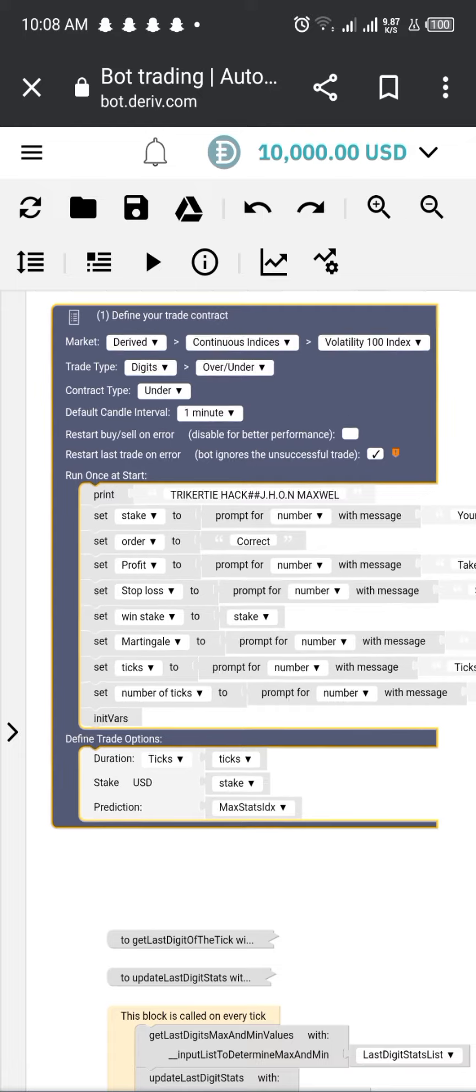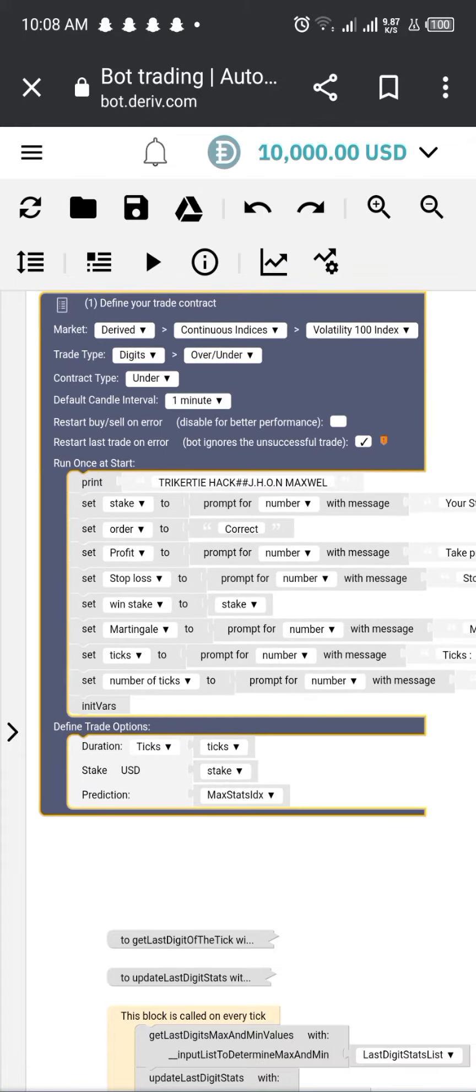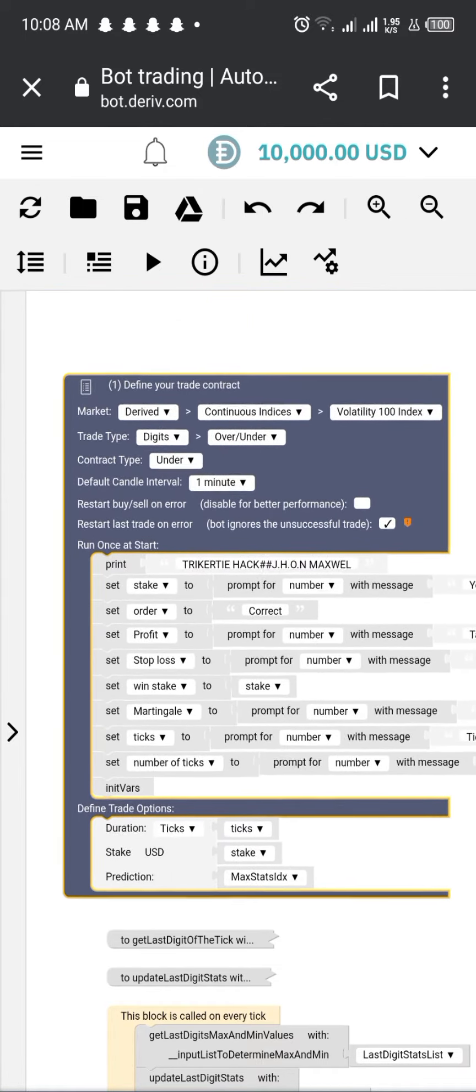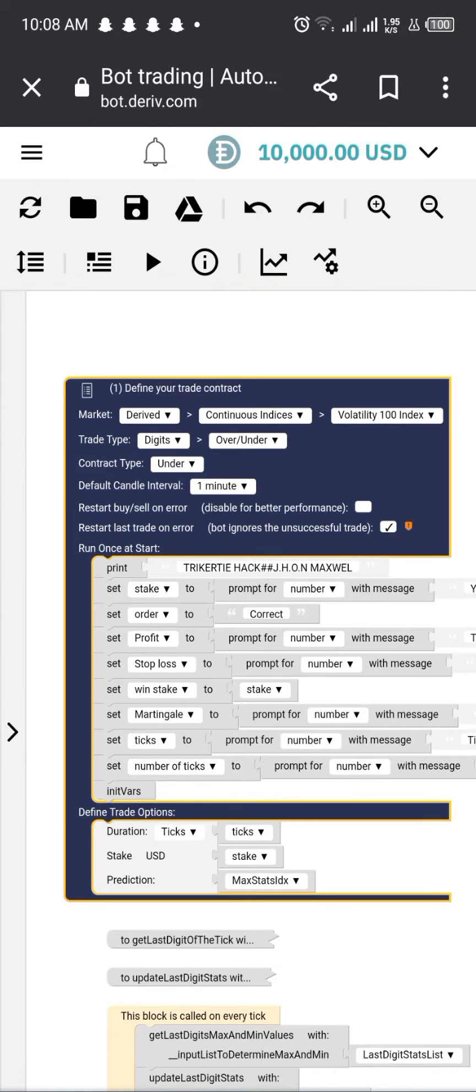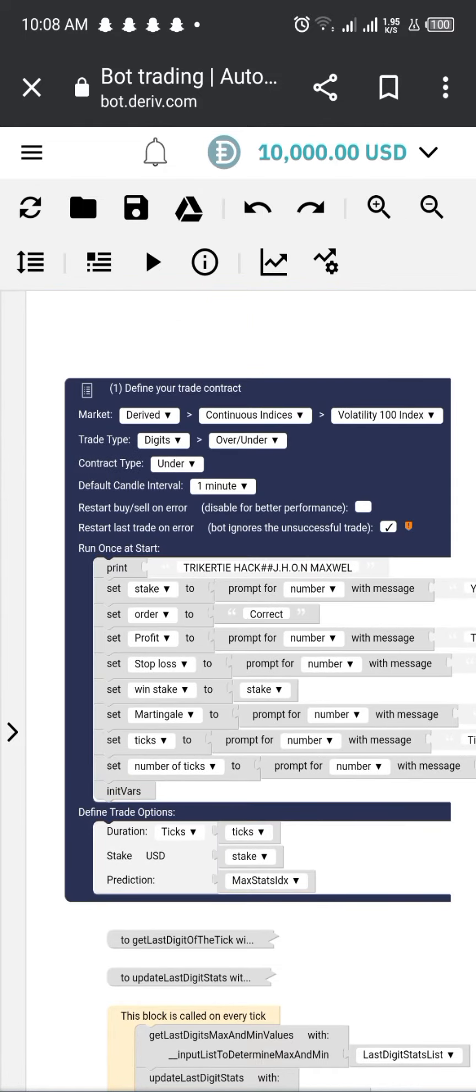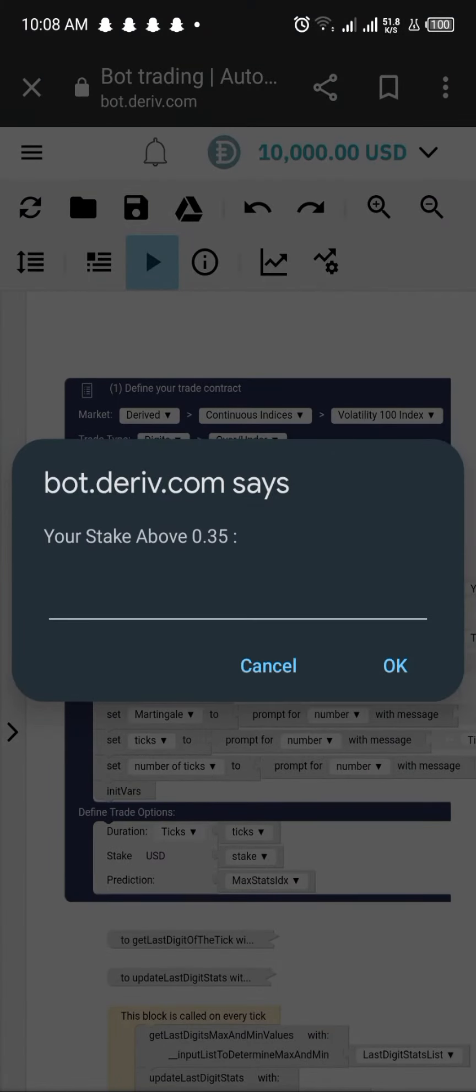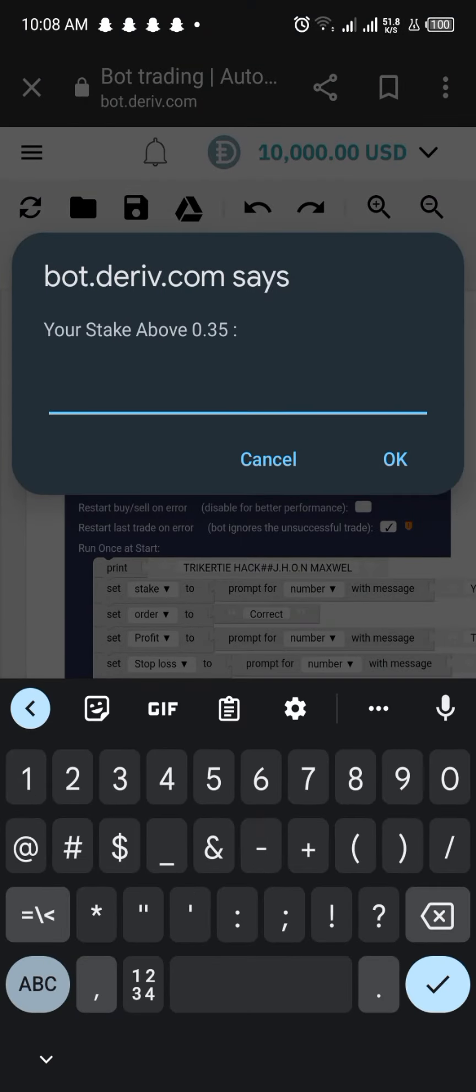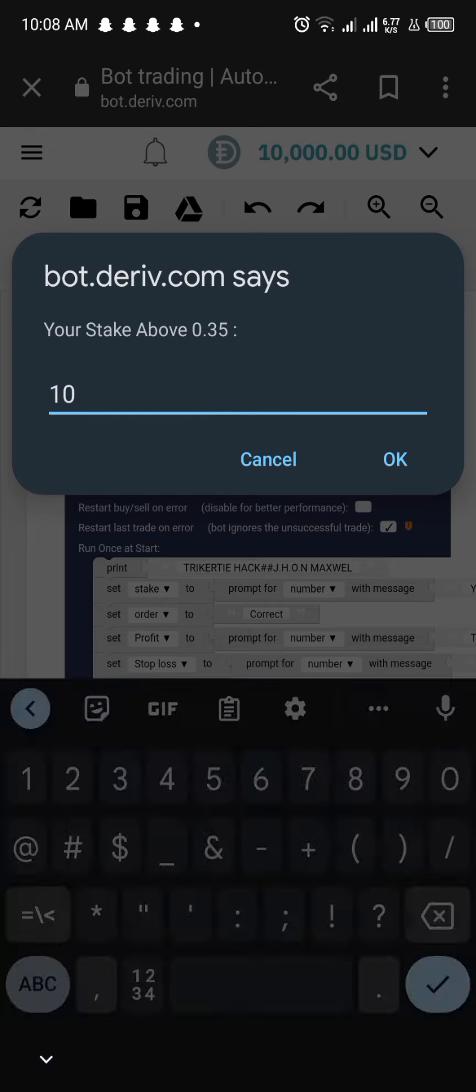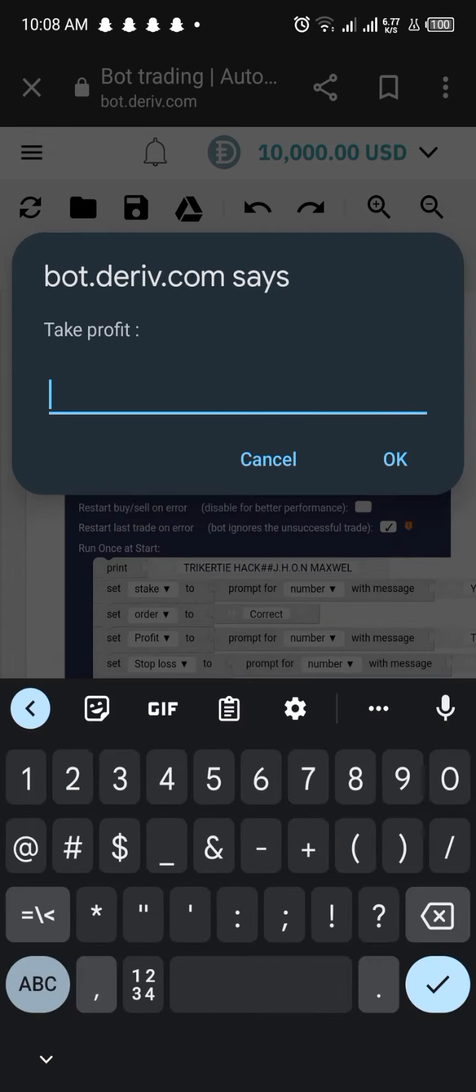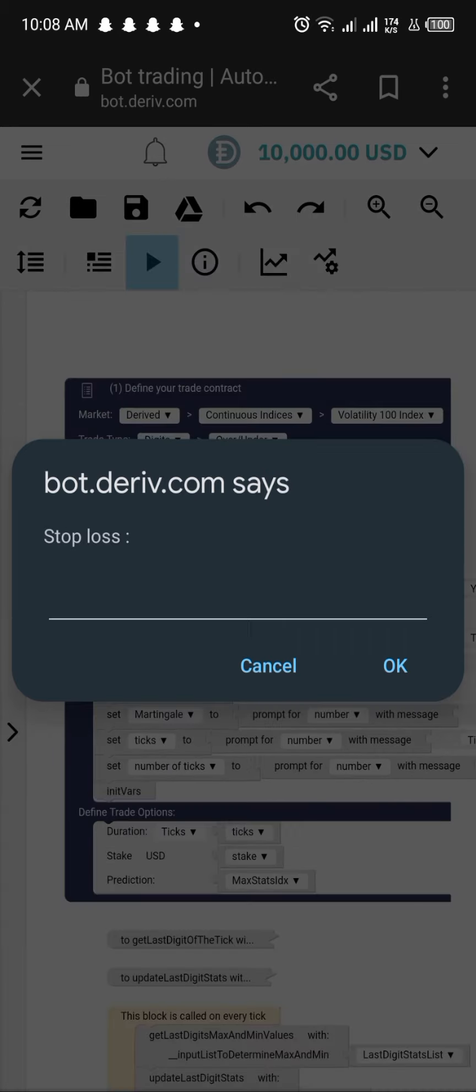Additionally, trading with bots is much less time-consuming than manual trading. You don't need to sit in front of a computer all day analyzing charts and tracking stock prices. The bot will do it for you. This allows traders to focus on other aspects of their life without sacrificing the potential profits from trading.